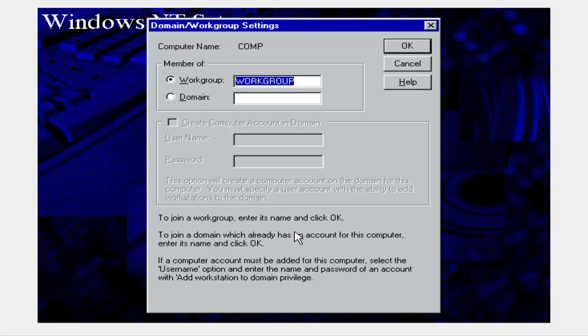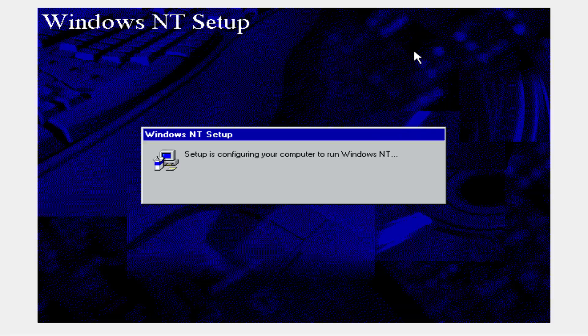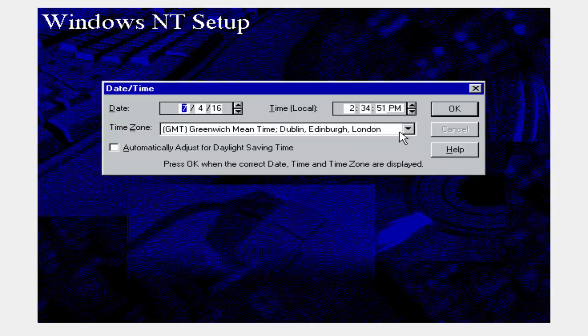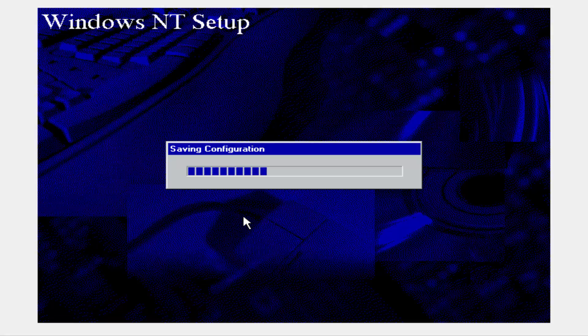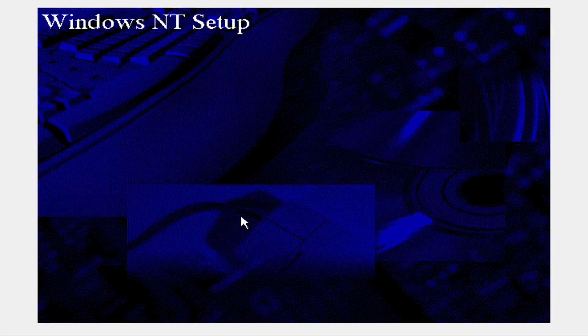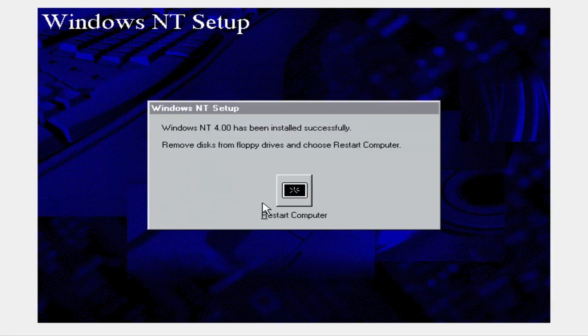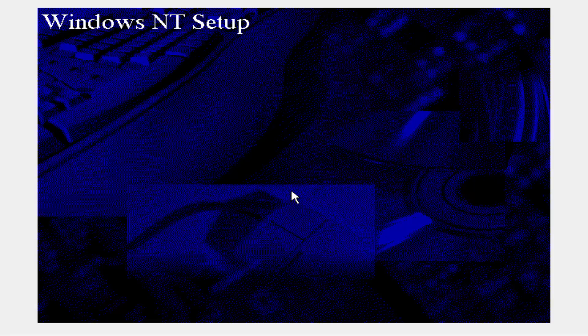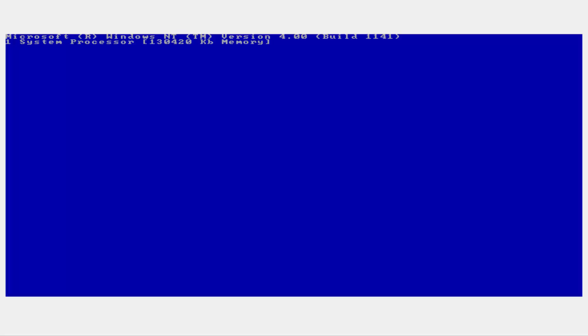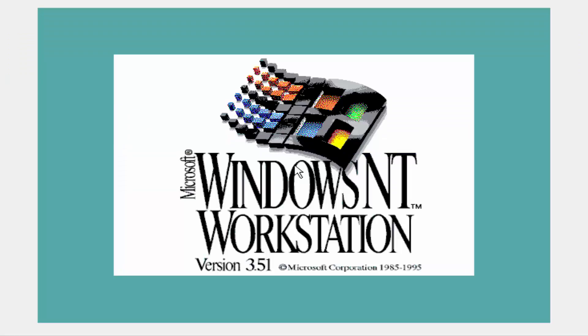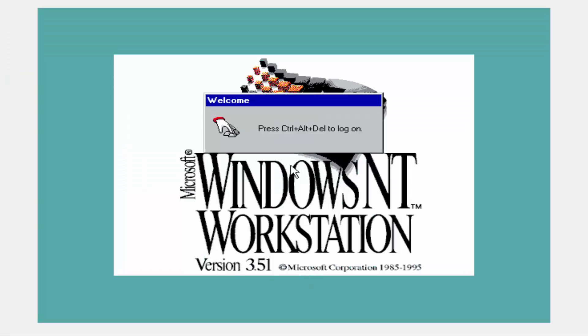We're just waiting for it to set up a network. I will be able to use Windows Internet Explorer, though it'll be a little buggy because it's IE2 right now, so it's going to be a little difficult to run modern pages. We're going to restart the computer and see what this operating system looks like. It says right there build 1.1141, so we know this is confirmed as this build. It's branding itself as Windows NT Workstation 3.51.